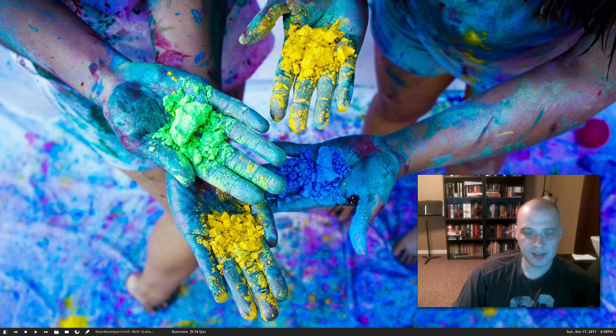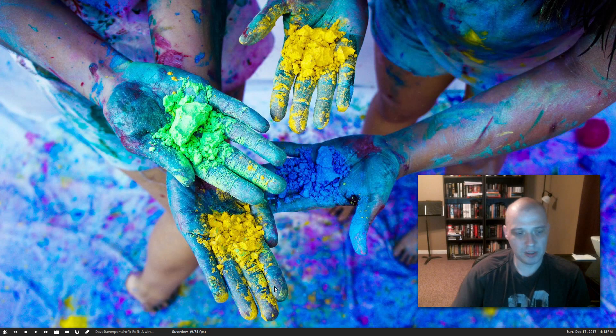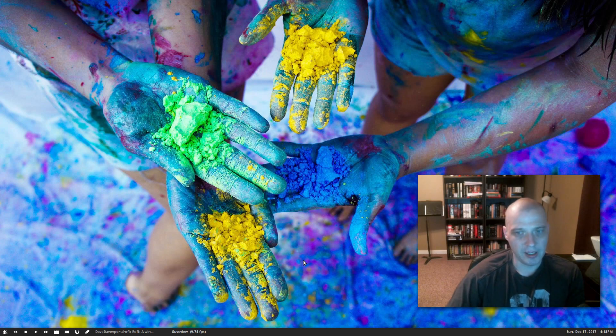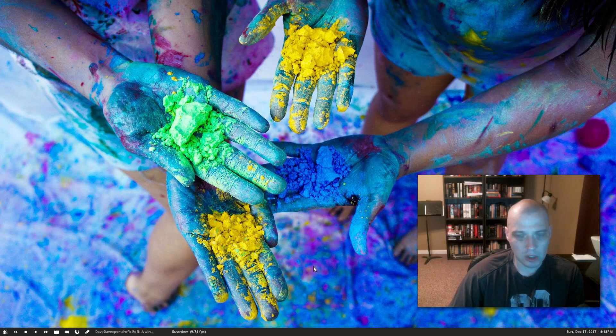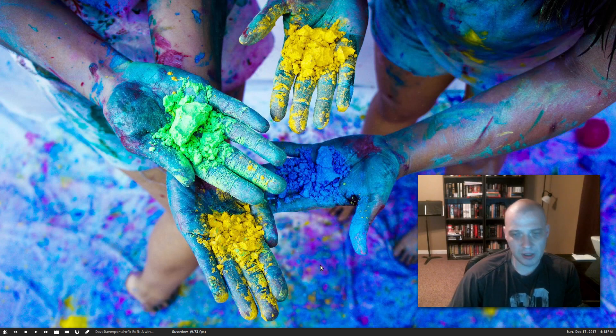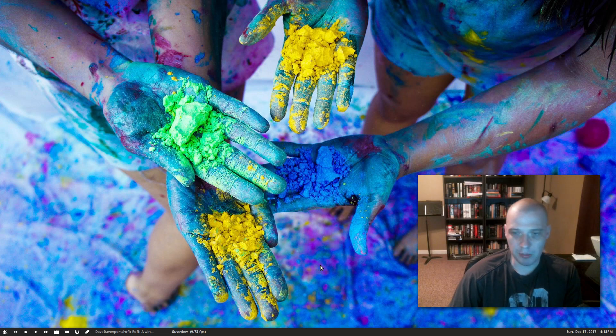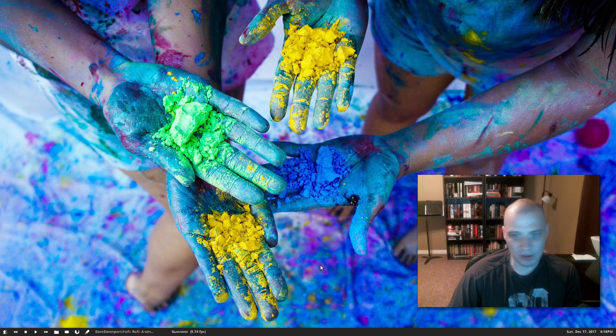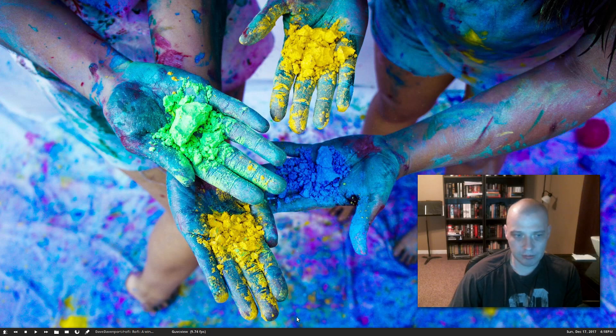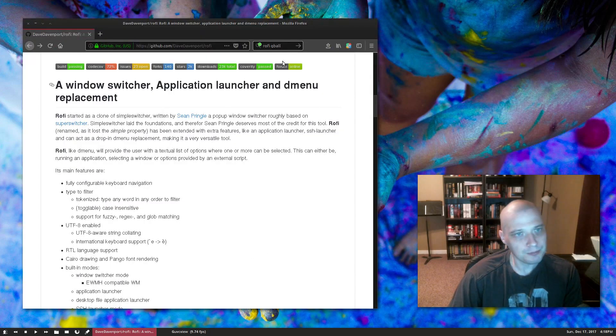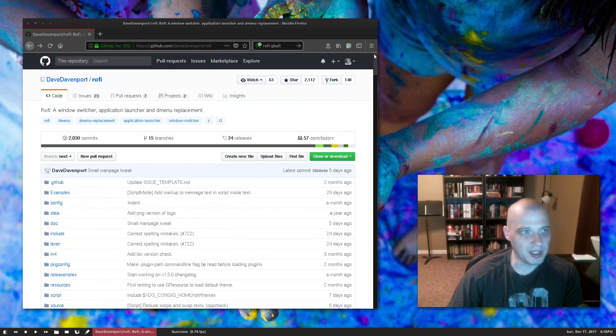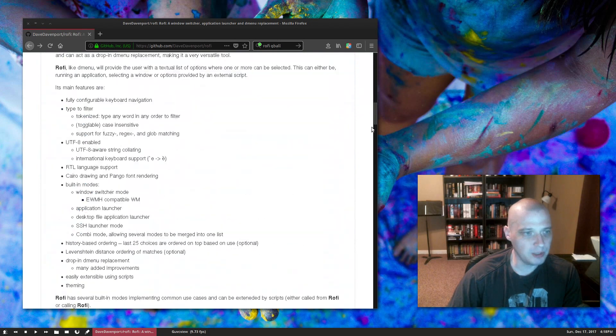Hey guys, today I'm going to be showing you an application launcher called Rofi. Rofi is a minimalist but highly configurable application launcher, a run command program if you will, from their GitHub page here at Dave Davenport slash Rofi.